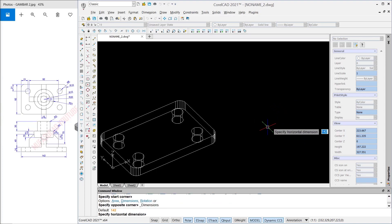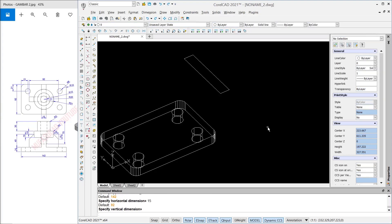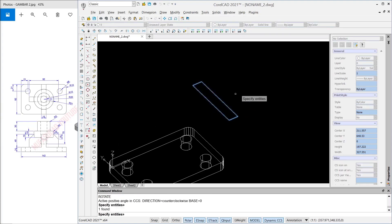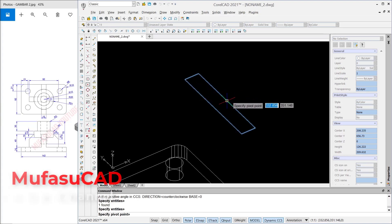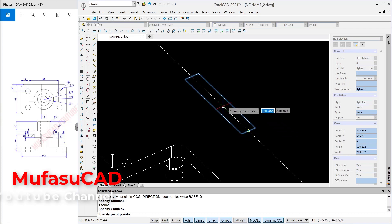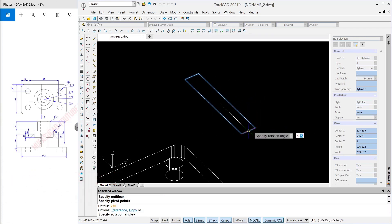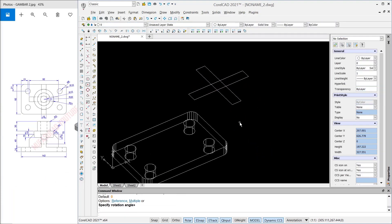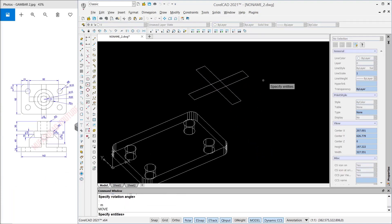Set the dimension: 15 for horizontal and 22 for vertical. Use the Rotate command to rotate this object from the center point — snap to this midpoint and also snap here — then click at this point. We use a copy option to copy.